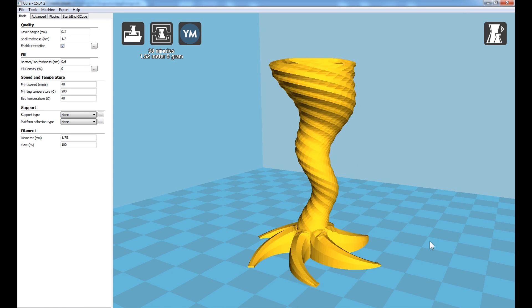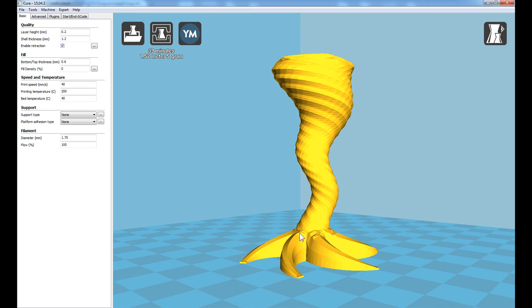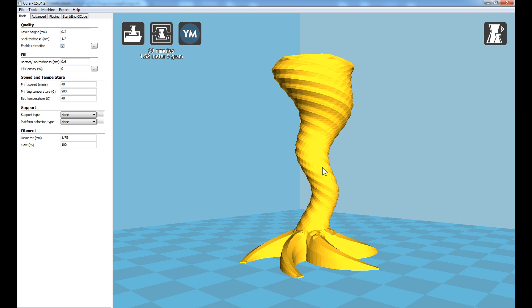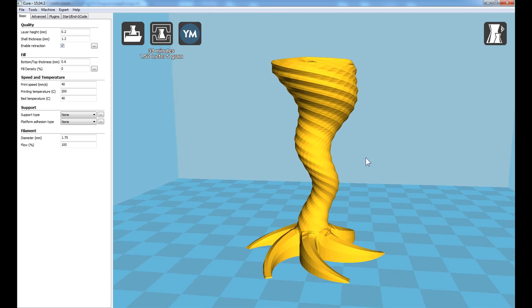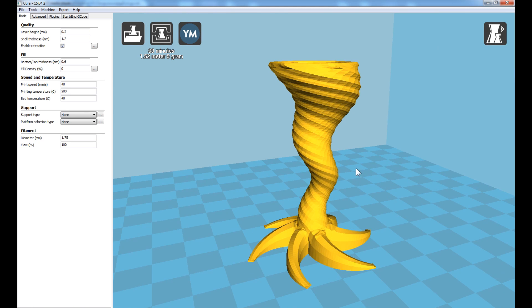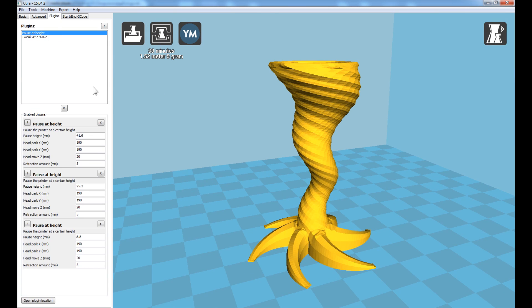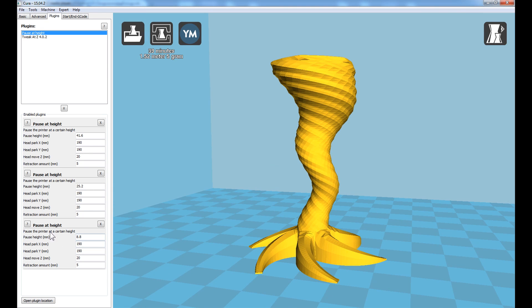I'd like to print the first color up to the base of the funnel and the final three colors evenly up the funnel here. So back onto plugins, I've already pre-programmed the three pause at height locations that I'd like this print to stop.